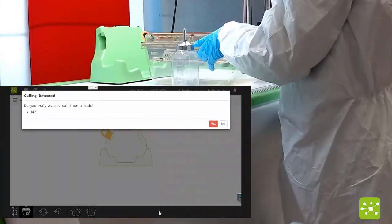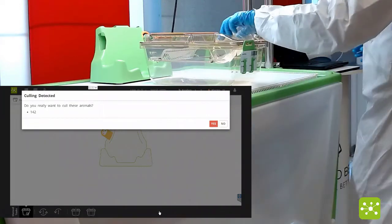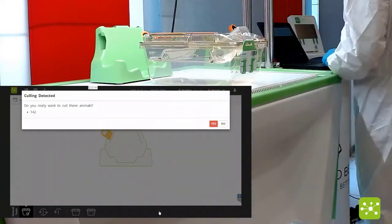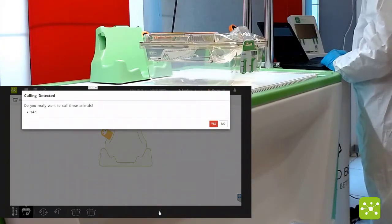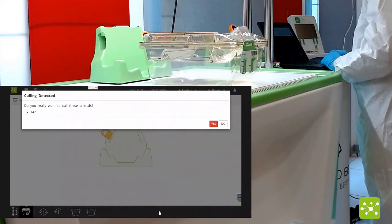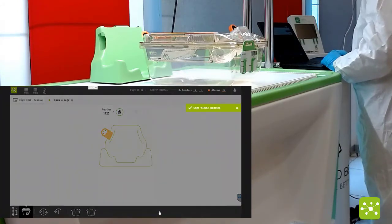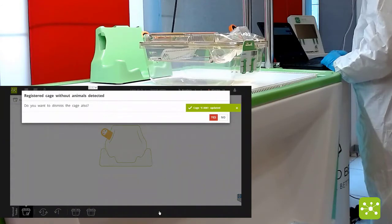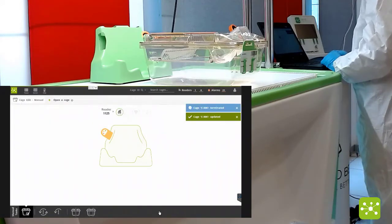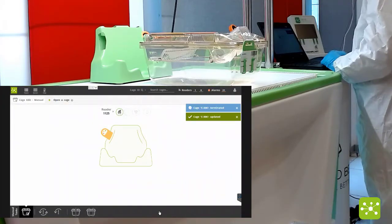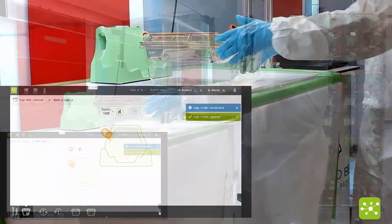Once you close the cage, due to the fact that the cage is now empty without any animal, the system is conveniently asking you if you want to terminate the corresponding cage. Clicking yes, the cage will be automatically terminated.